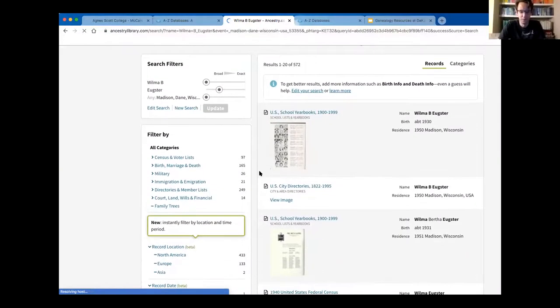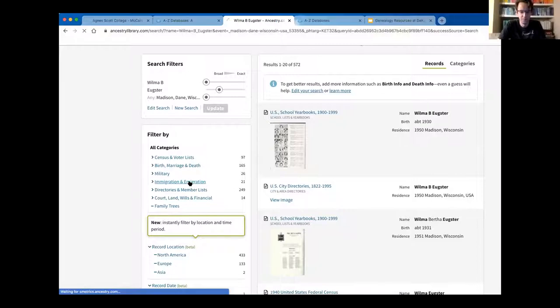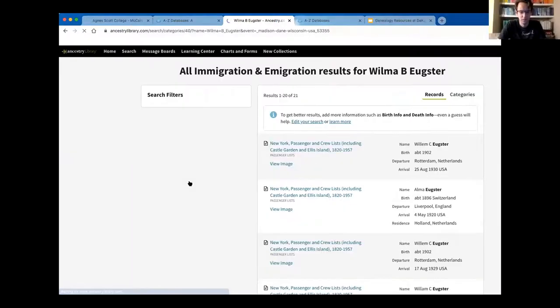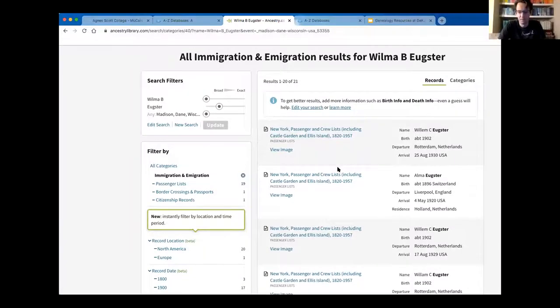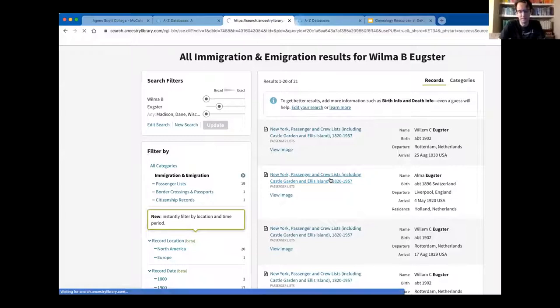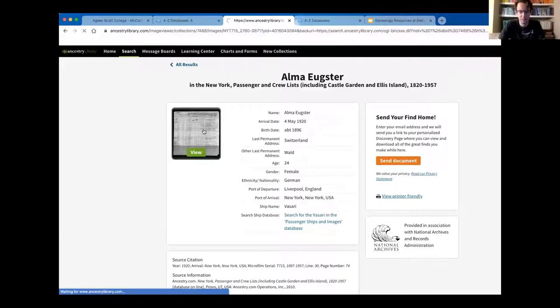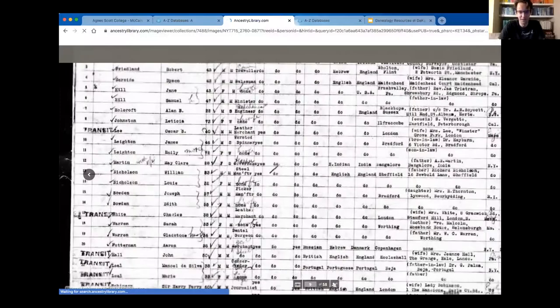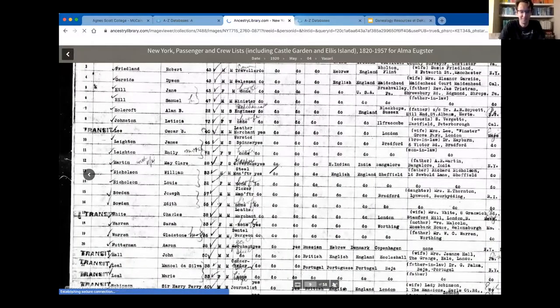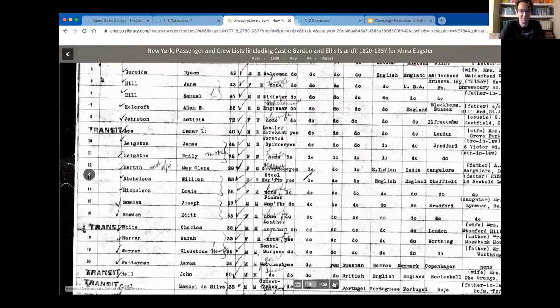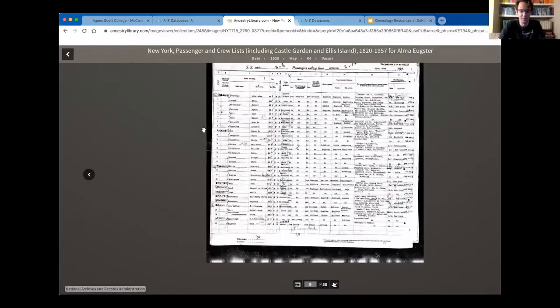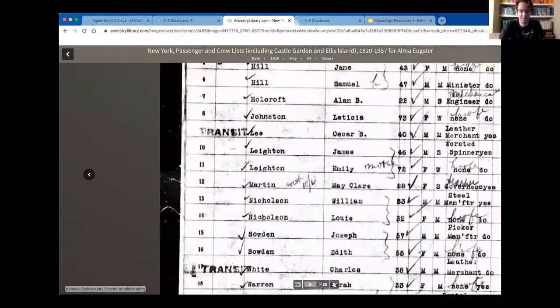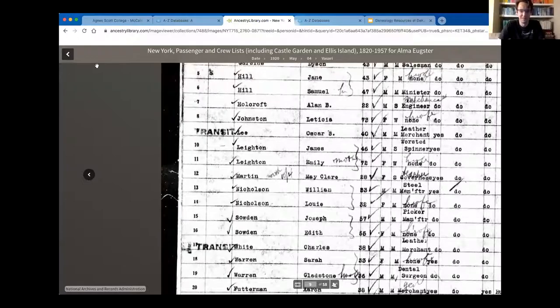Then you can kind of go through all categories. One of the things we went to was immigration. We could find when they came over in the actual passenger list that corresponded to them coming over. So they got to view the actual passenger list that they were on when they immigrated. That was another fun feature that's available to you.